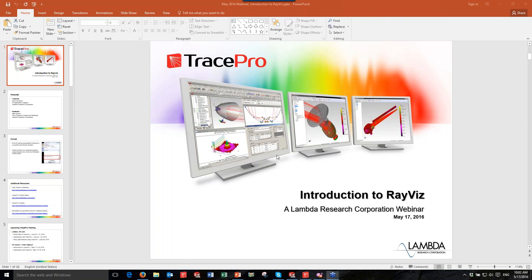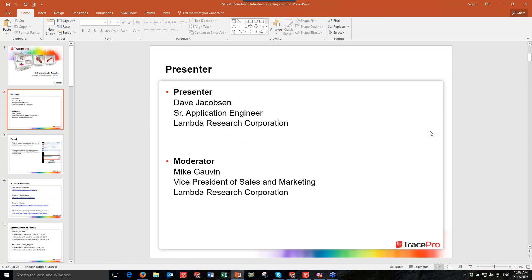The broadcast is now starting. All attendees are in listen-only mode. Hello everyone. Today's webinar, An Introduction to RayViz, will be starting very shortly. Our presenter today is Mr. Dave Jacobson, our Senior Application Engineer. I'm your moderator, Mike Govan, VP of Sales and Marketing for Lambda.